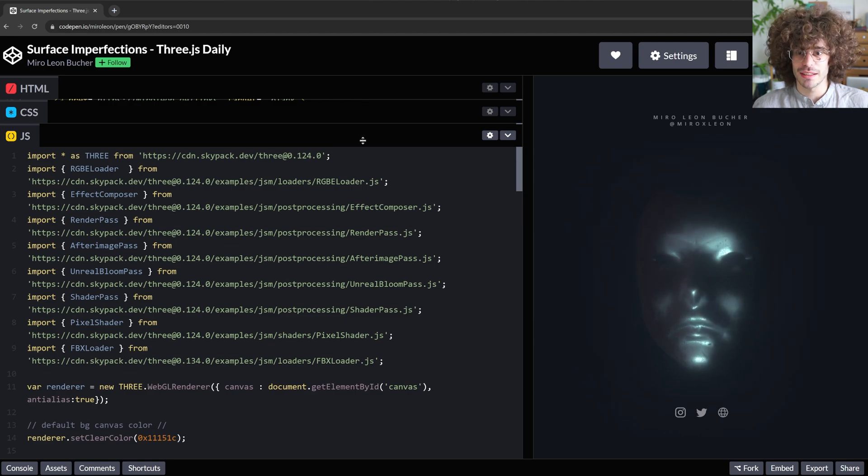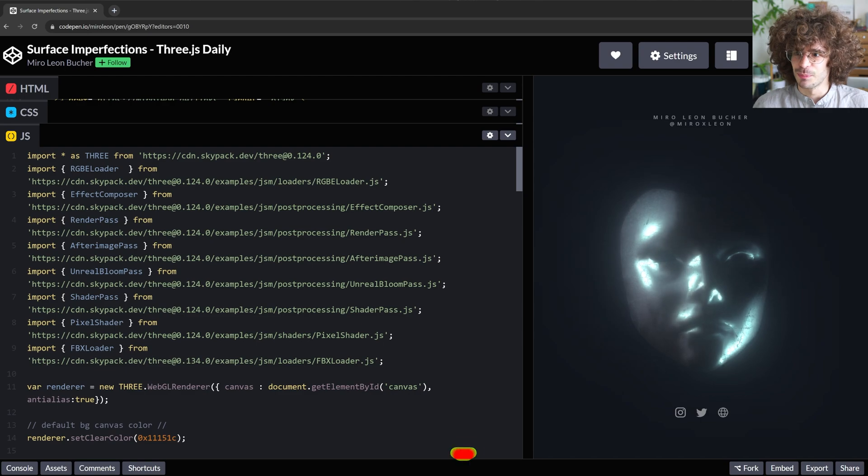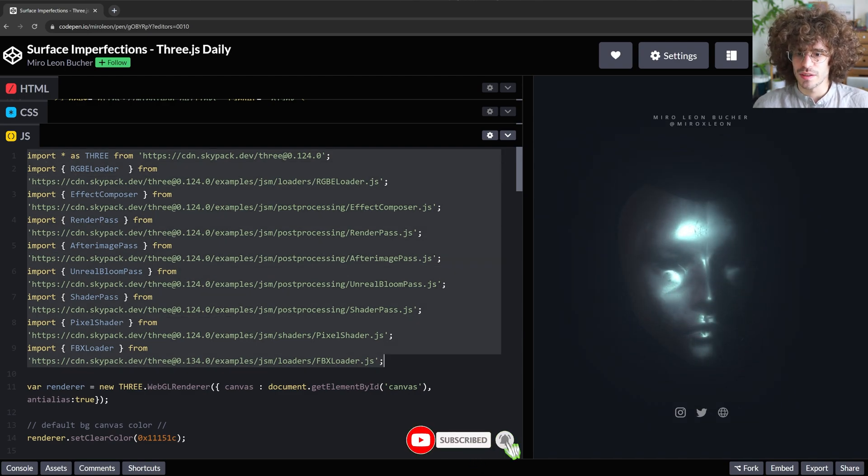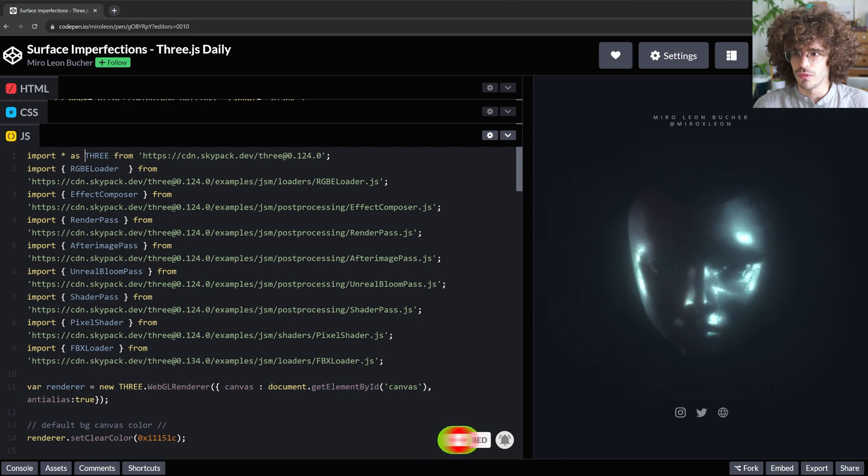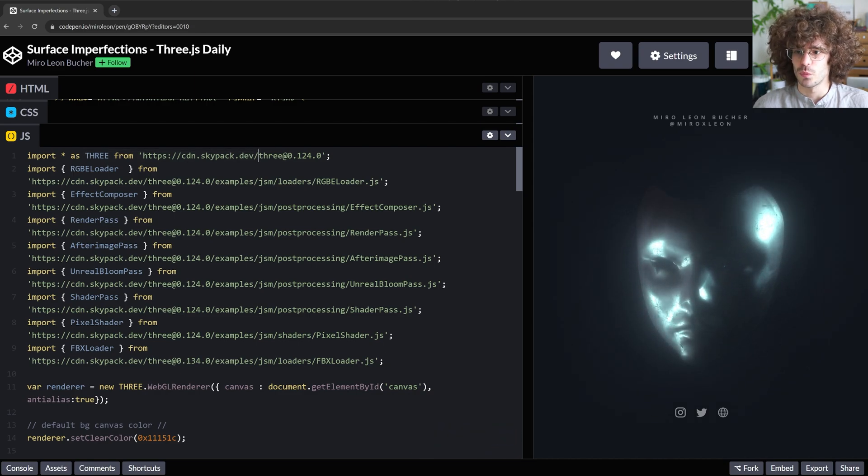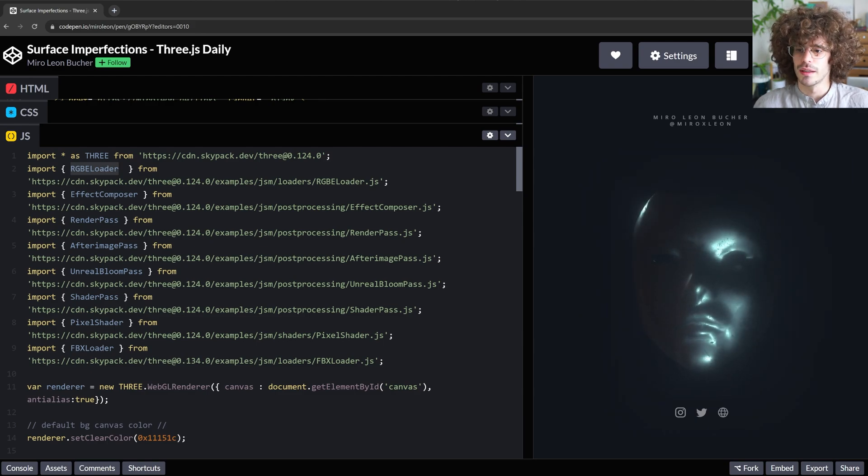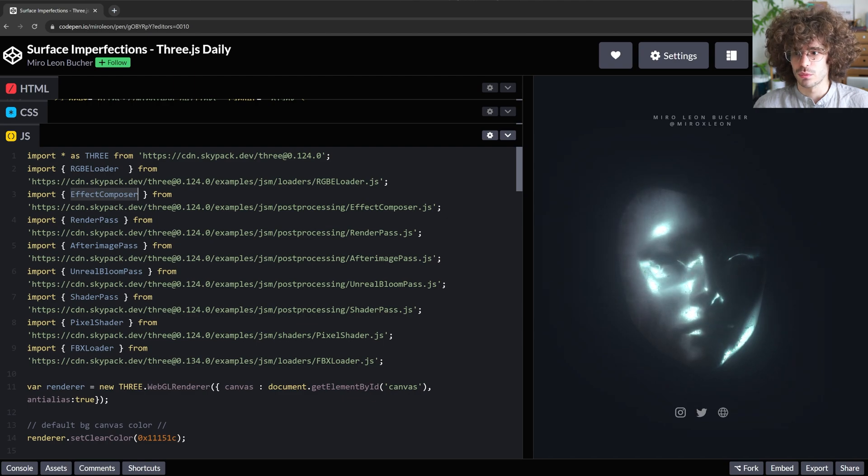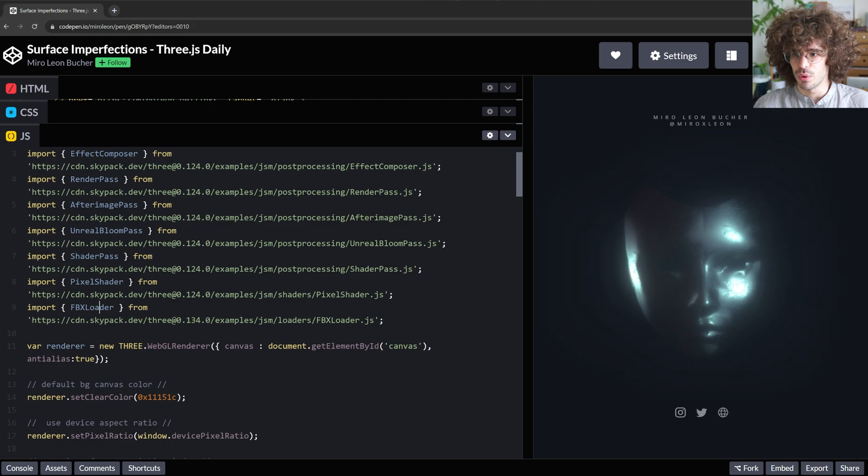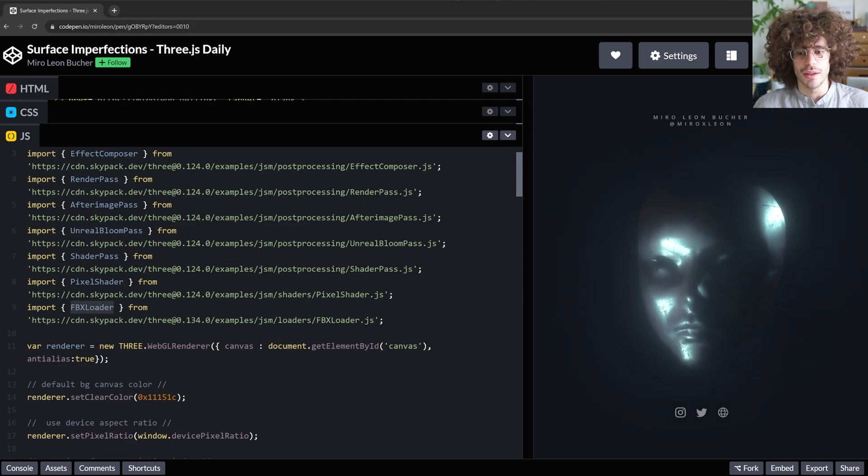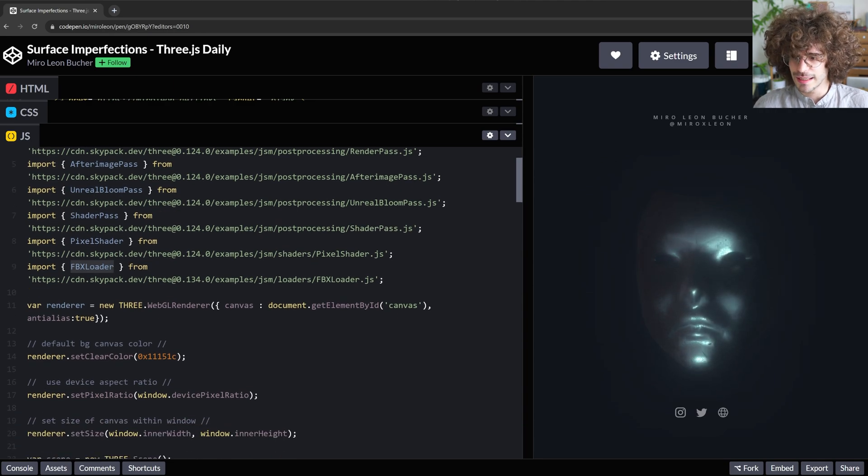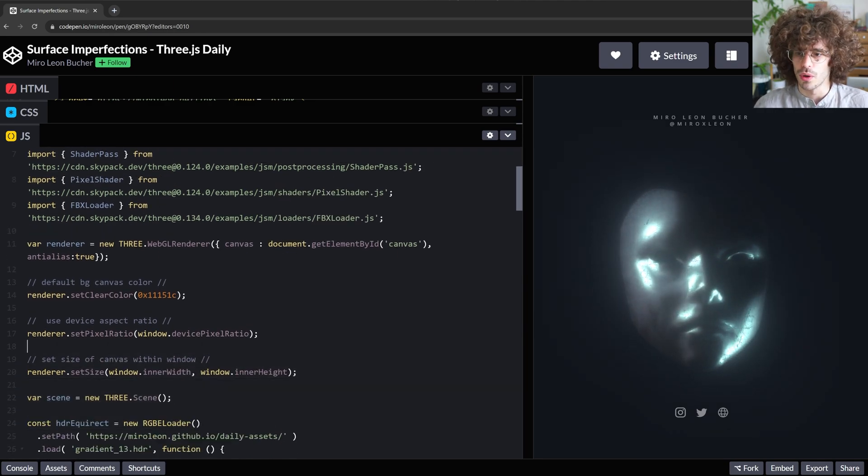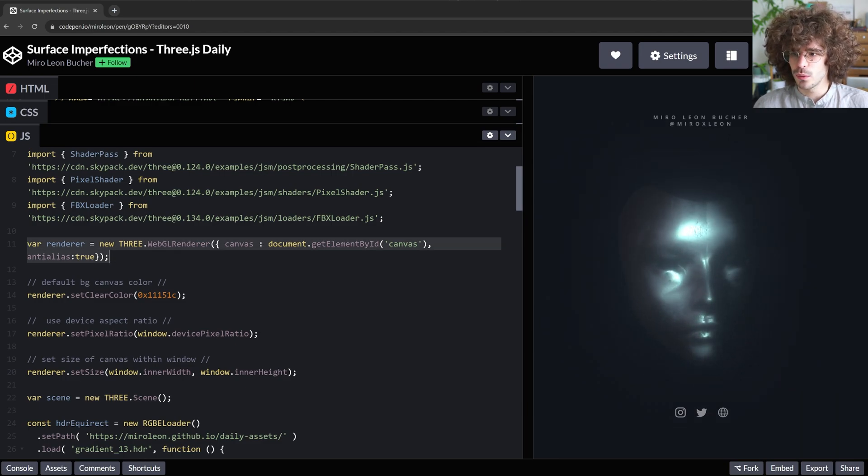And the more interesting part now starts with the JavaScript, as is usually the case. So I am importing a lot of stuff here, I'm just going to briefly go over it. We obviously import Three.js, we also import the RGBE loader that is for the HDR, so the environment light. Then I'm importing the effect composer, render pass, after image, unreal bloom, these are all the effects, and importantly also the FBX loader, so that we can import a 3D model. Again, this is all the stuff I already talked about in the other tutorials, so I'm going to go through this very quickly.